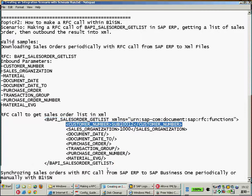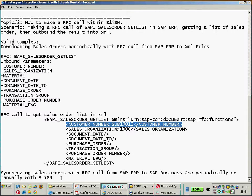And then as a result, we can output to the file system, or directly to the B1 system as the sales order as well. Okay. And that's it for today's session. Thank you for your time. Bye-bye.